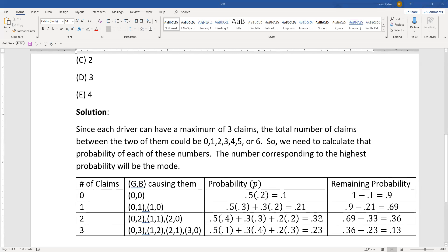That gives us 0.33. The remaining probability: we had 0.69 left, took away 0.33, leaving 0.36. We still need to keep going. At this point 0.33 is the highest probability, so two claims is the best contender for the mode, but since 0.36 remains it is possible that a remaining number could exceed 0.33.